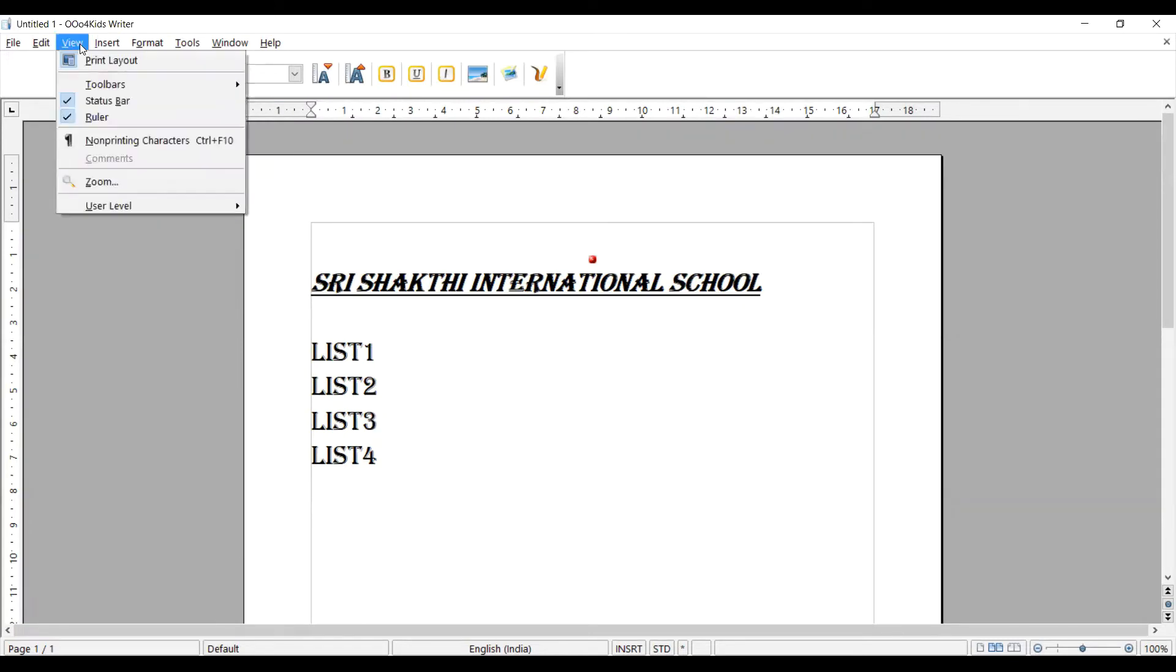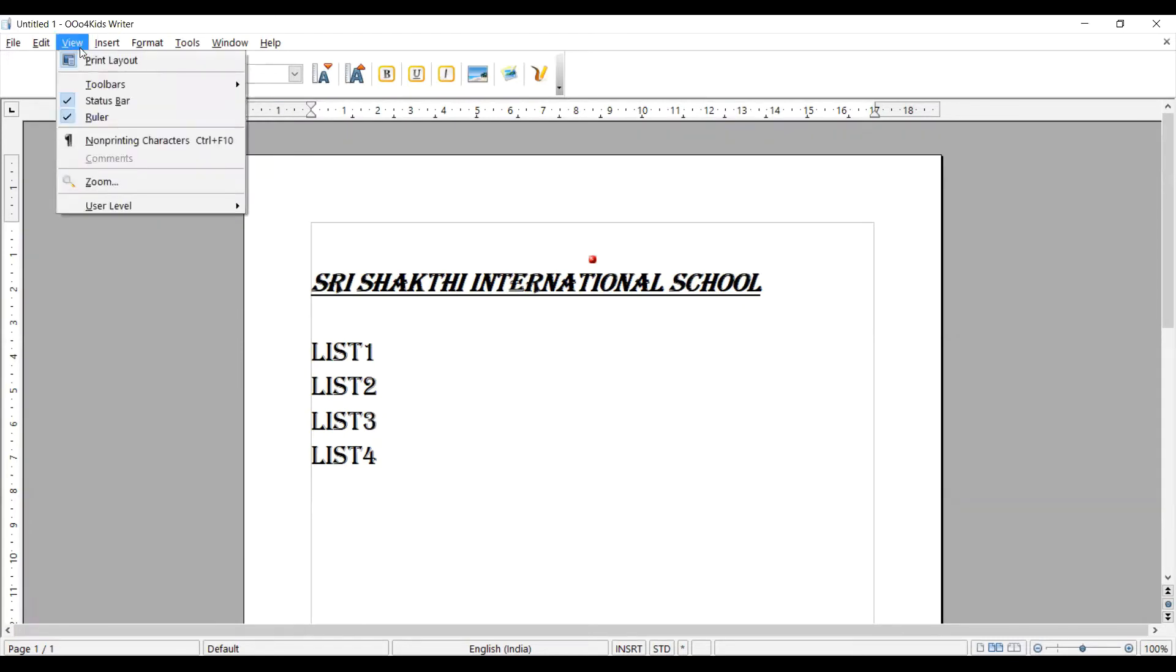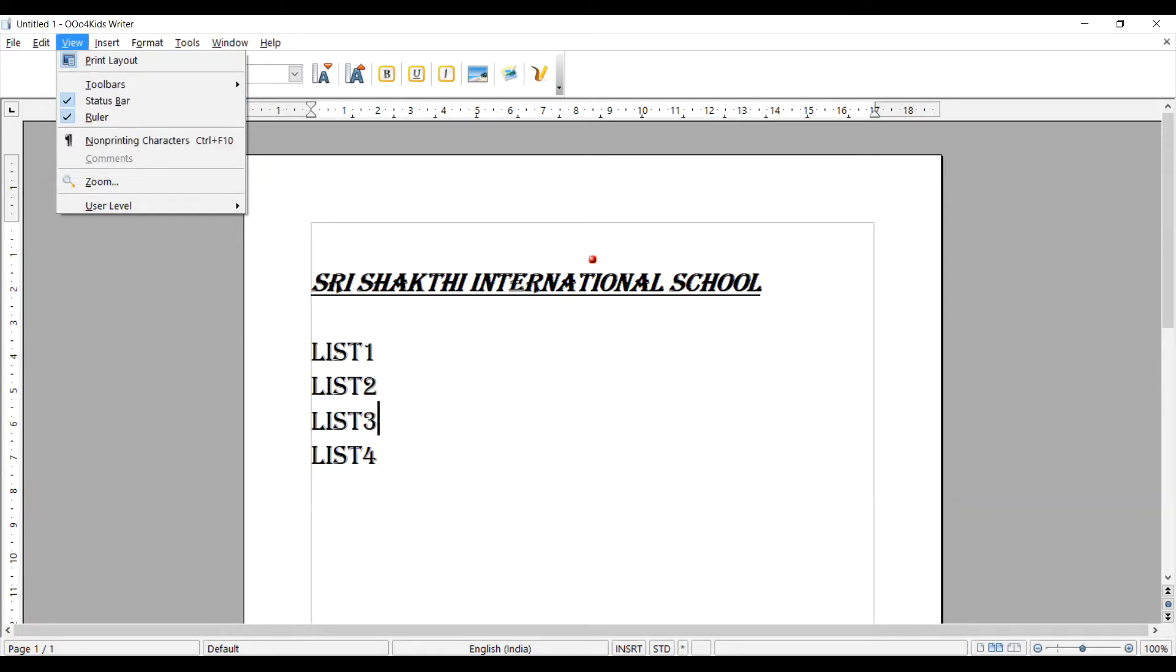The View menu is deciding the view of the document. The status bar also, on the downside we have page one of one as a status bar. It is already in on stage.